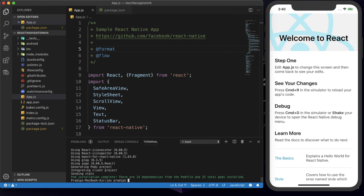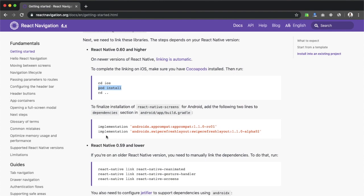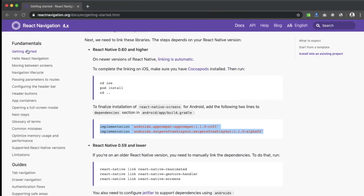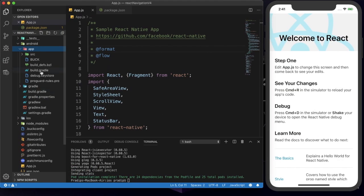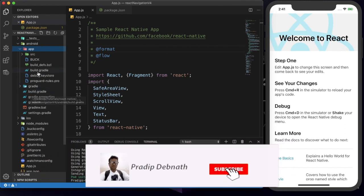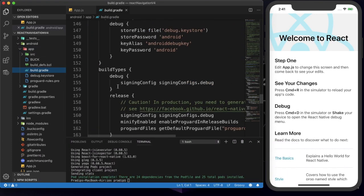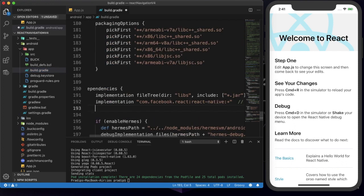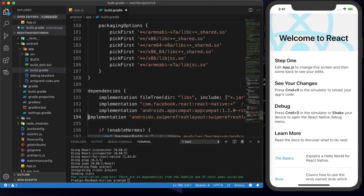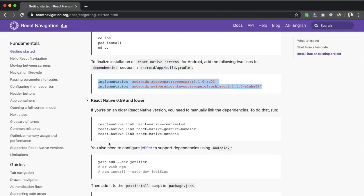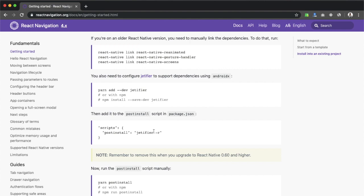Pod installation has been completed. Now we need to add two lines to our build.gradle file for Android. Within the Android directory, inside the app folder, open build.gradle — not the root build.gradle, but the one within the app directory. Within the dependencies section we need to add these two lines. I've saved it. For React Native 0.60 or higher we don't need to do anything more. For lower versions you can follow the guide.